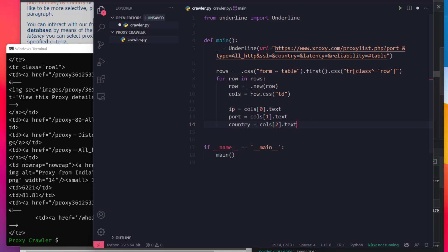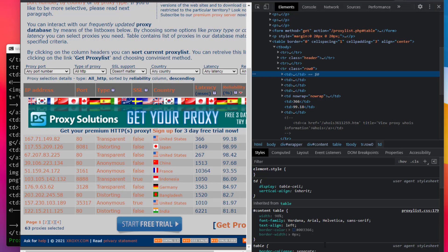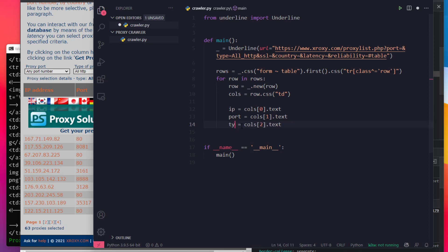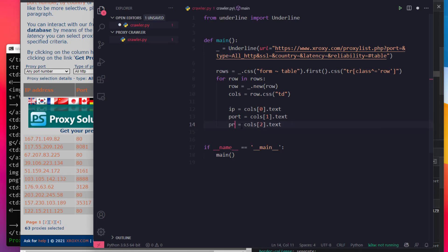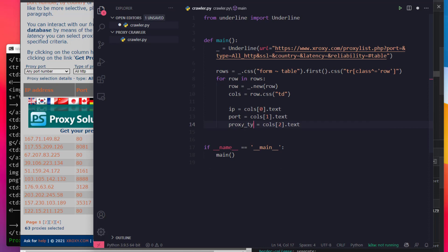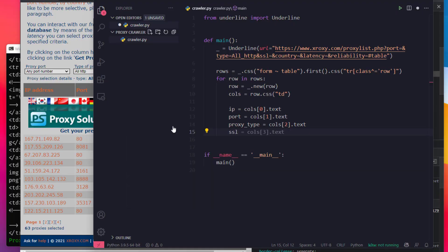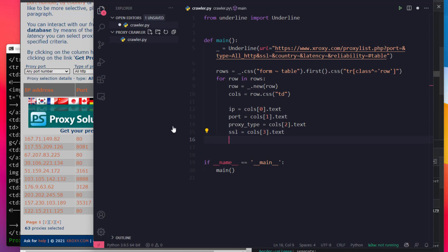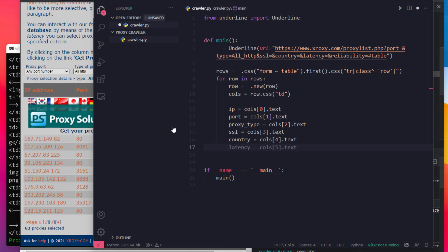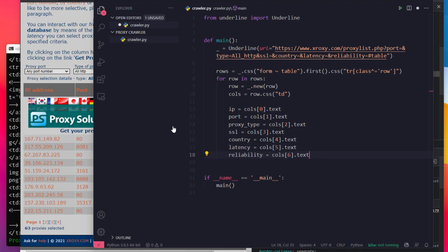The columns are: Port, Country. I am going to use Kite for auto-complete. The next one is Type — note that Type is a built-in keyword, so we use proxy type. Then proxy type SSL, call 3, Country, Latency, Reliability.